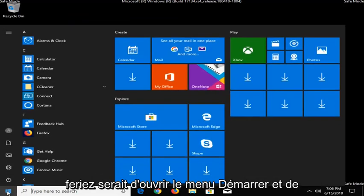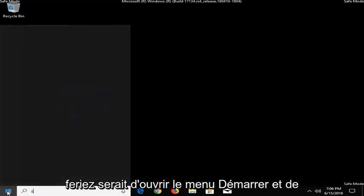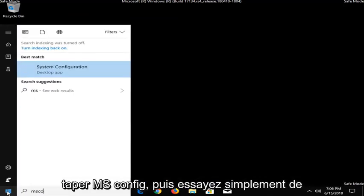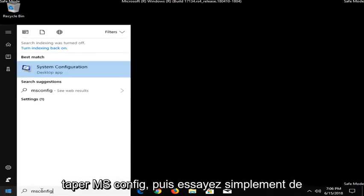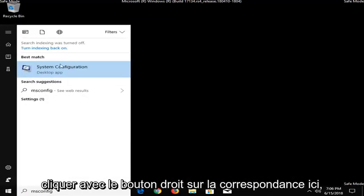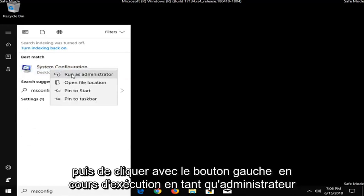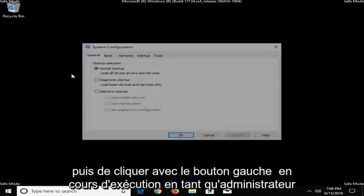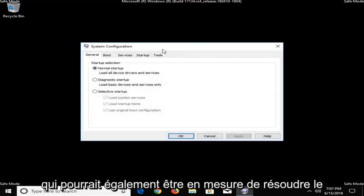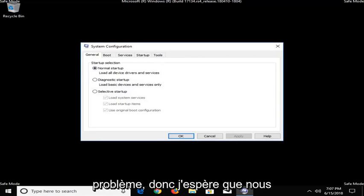And another thing you could do would be to open up the start menu and type in MSConfig. And then just try right-clicking on the match here and then left click on Run as Administrator. That might also be able to resolve the problem as well.